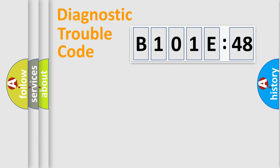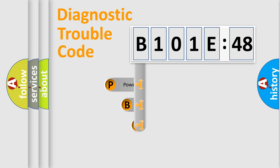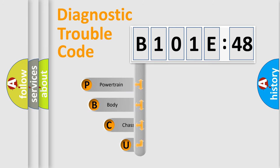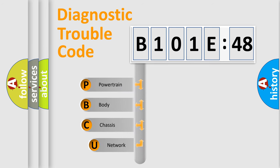First, let's look at the history of diagnostic fault code composition according to the OBD2 protocol, which is unified for all automakers since 2000.